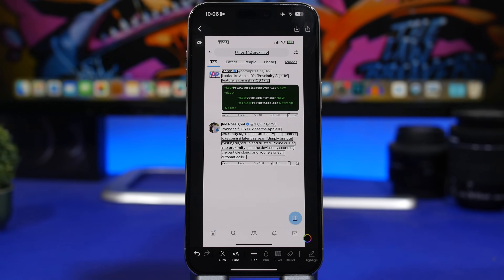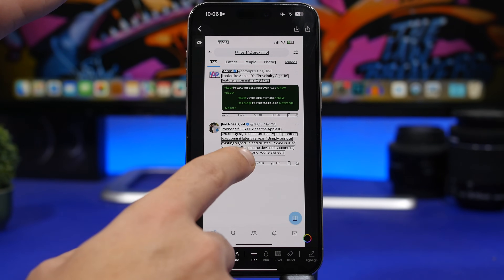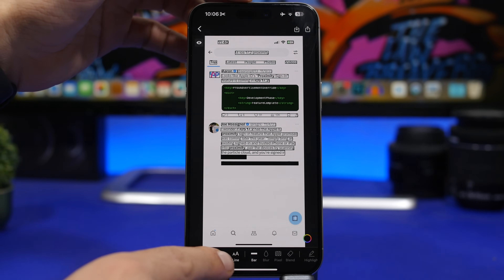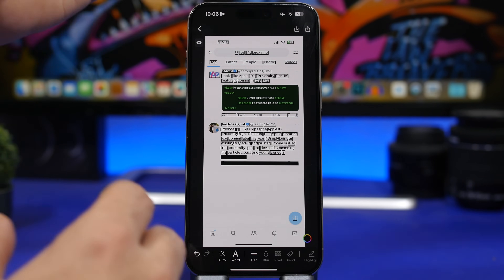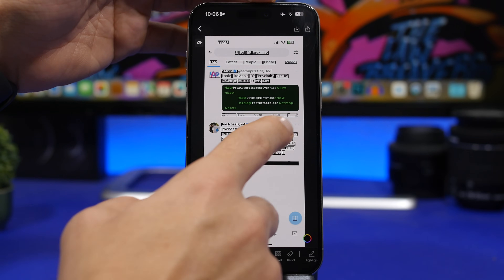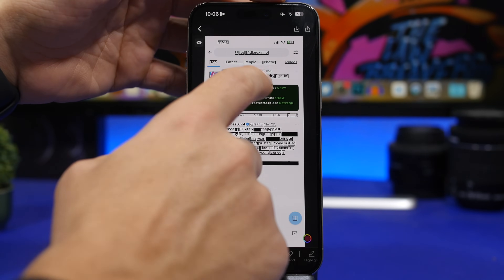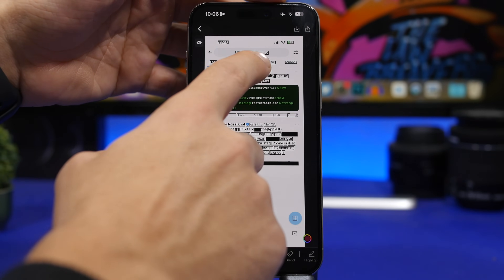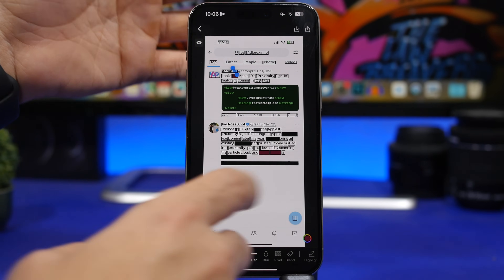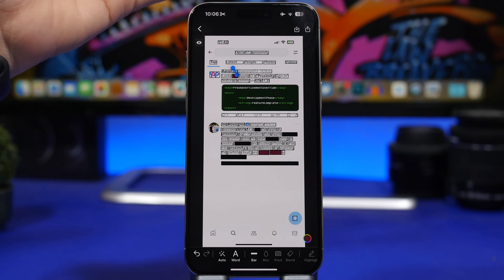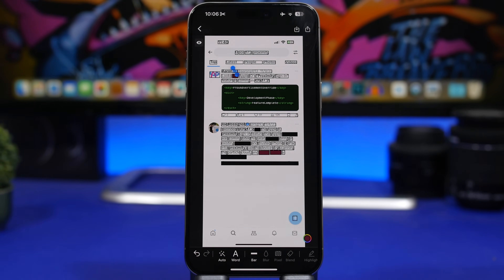How many times did you want to send a screenshot of a text but needed to hide something? Blackout makes it really easy. Once you load a screenshot or picture, it highlights the text, and you can tap on a line to hide that sentence. Or switch to word selection to hide word by word. You can also change the color of the highlighter — very simple yet efficient.